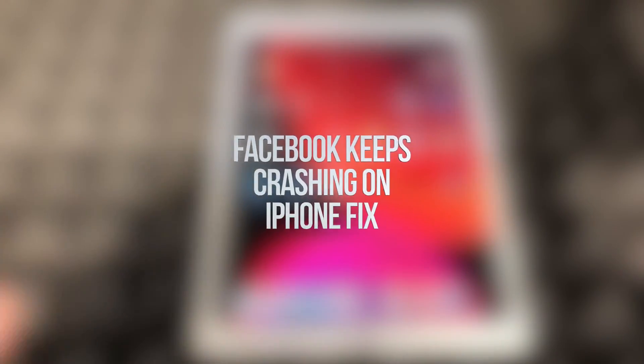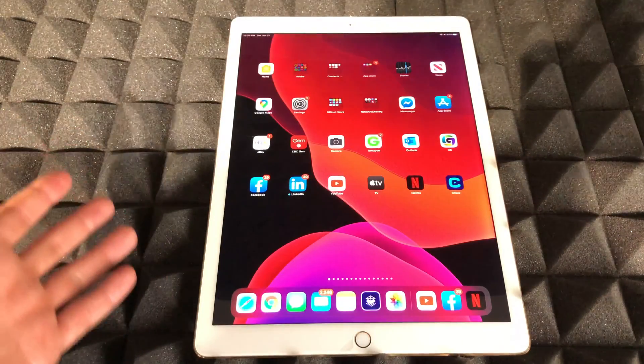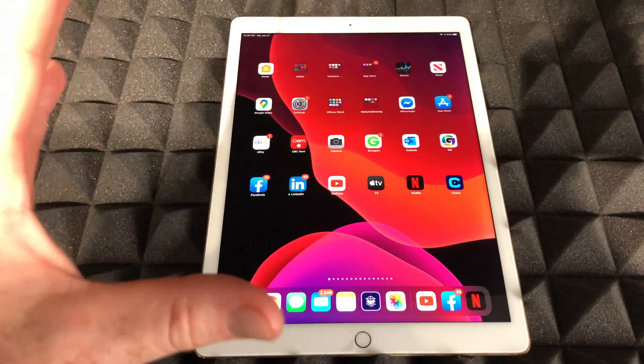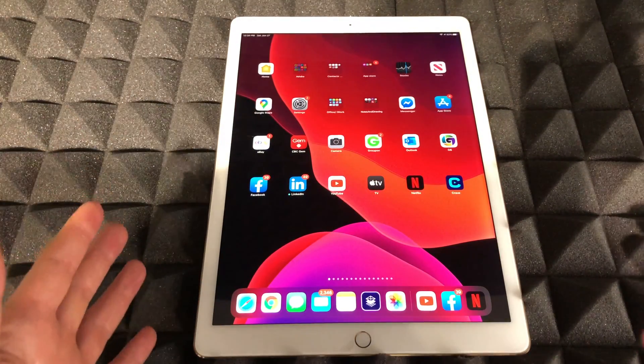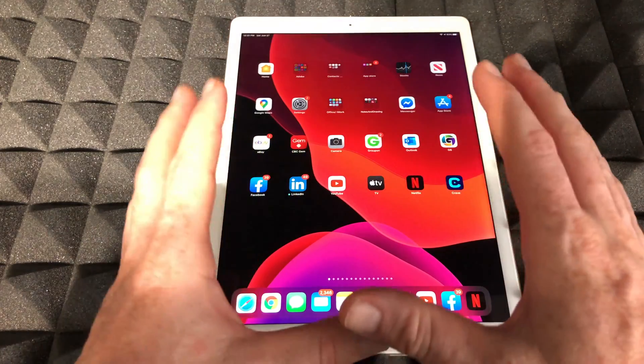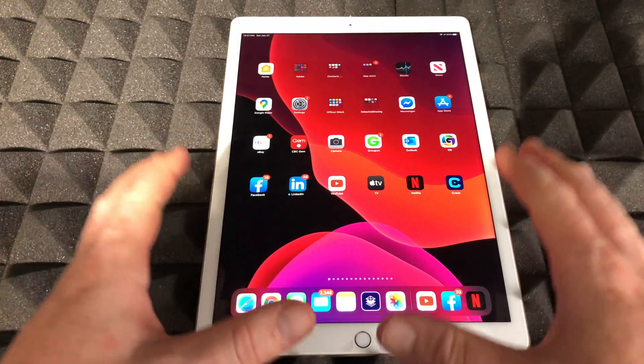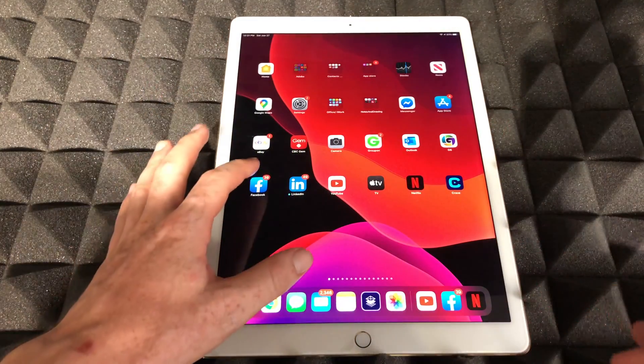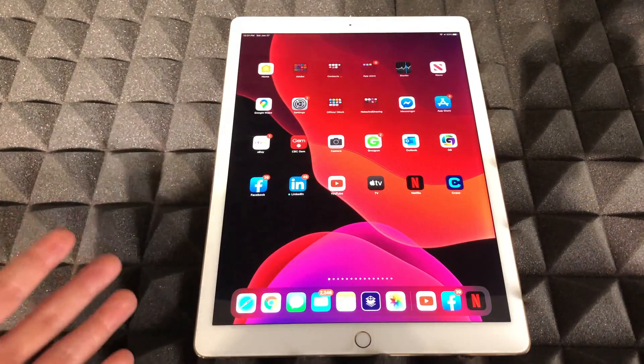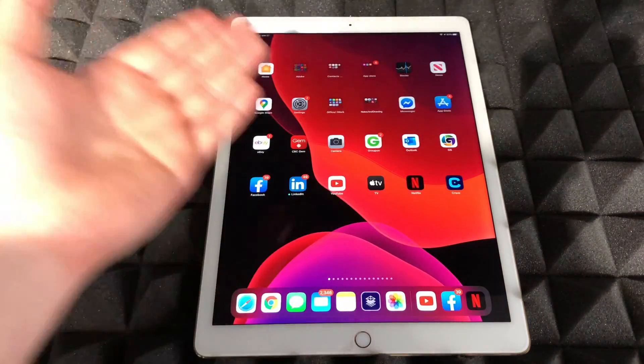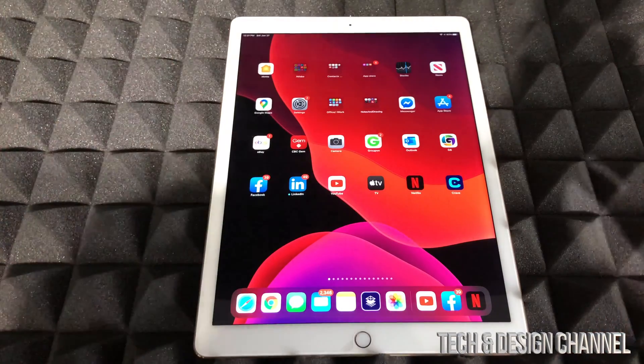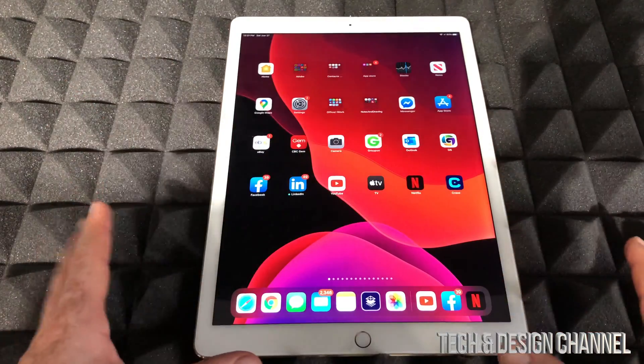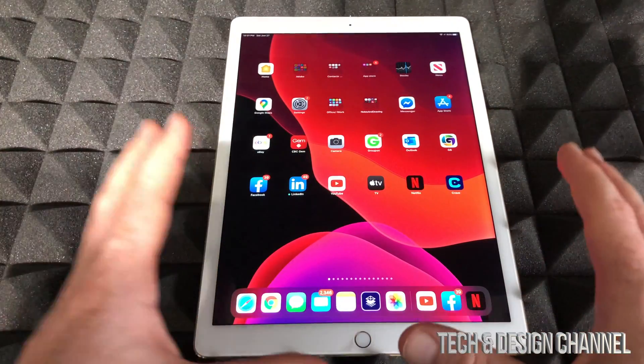Hey guys, on today's video I'm going to show you how to fix this problem. It's not just with Facebook, it can be with any app, and it can be on your iPhone, iPad, or iPod touch. It's the same fix whichever device you have. If your app is not opening up, it could be Netflix, YouTube, Snapchat, Instagram, Facebook - any app, it doesn't really matter. It's the same fix for all of them.